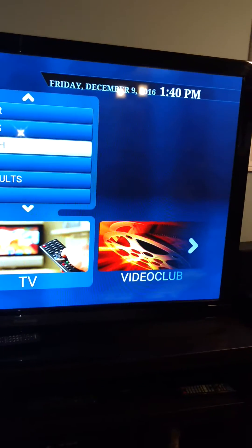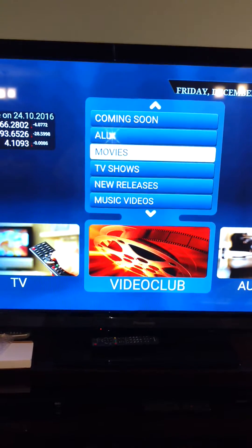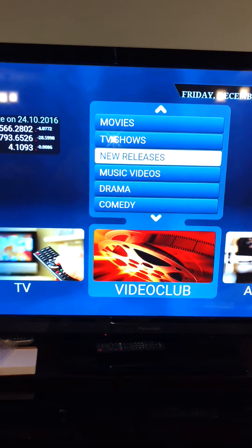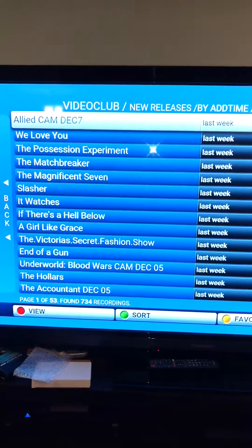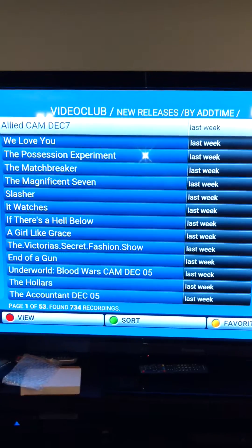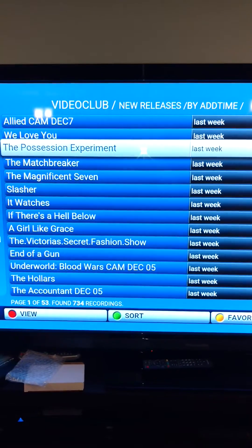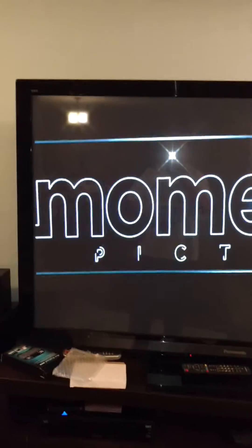Go back one more time to the left and now you've got Video Club. Move the whole thing over to Video Club and you've got all video on demand. Go to New Releases, hit OK, and see what they have. The first ones may be cam quality since they're very early releases. Pick something — for example, The Possession Experiment — hit OK and boom, it plays. There's no Kodi, no waiting like you do with Kodi. You just play the movie — very simple.